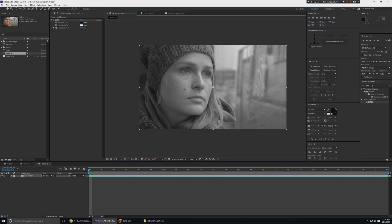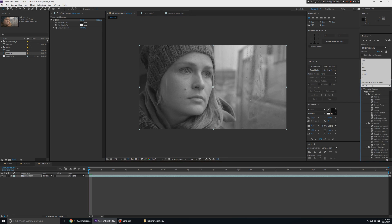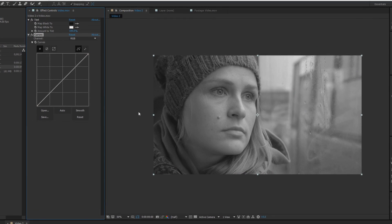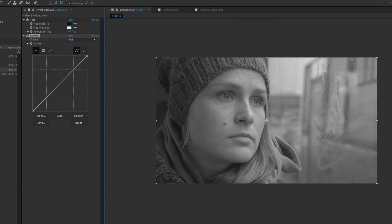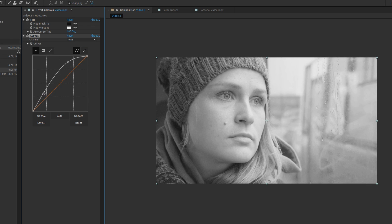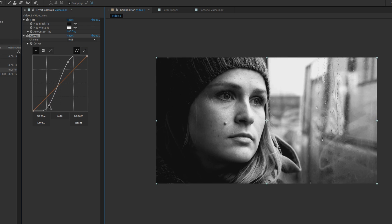Next, in order to create that very intense look, I'm going to use an effect called Curves. I'm going to use this to basically clip or crush all the colors. I'll work on the RGB channel and bring the highlights up and the shadows down, and as you can see we're getting that hard tone effect.